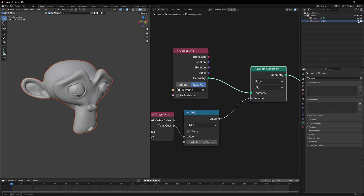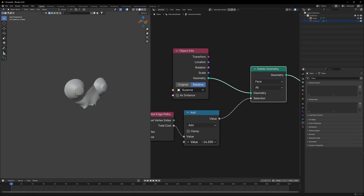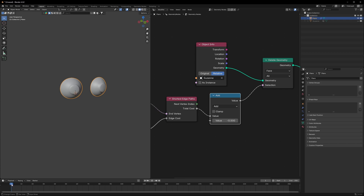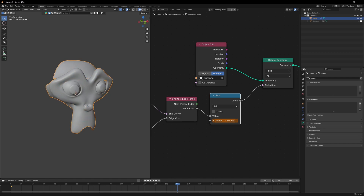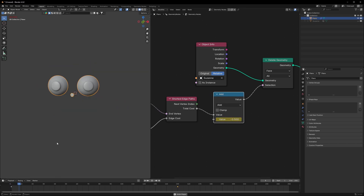We have to hide our original Suzanne, and now the gradient effect starts working. To keyframe it, go to the first frame and press I on the Add value to set the starting keyframe. Then go to around frame 150 and increase or decrease the value so the whole mesh gradually appears. Press I again to insert the keyframe.